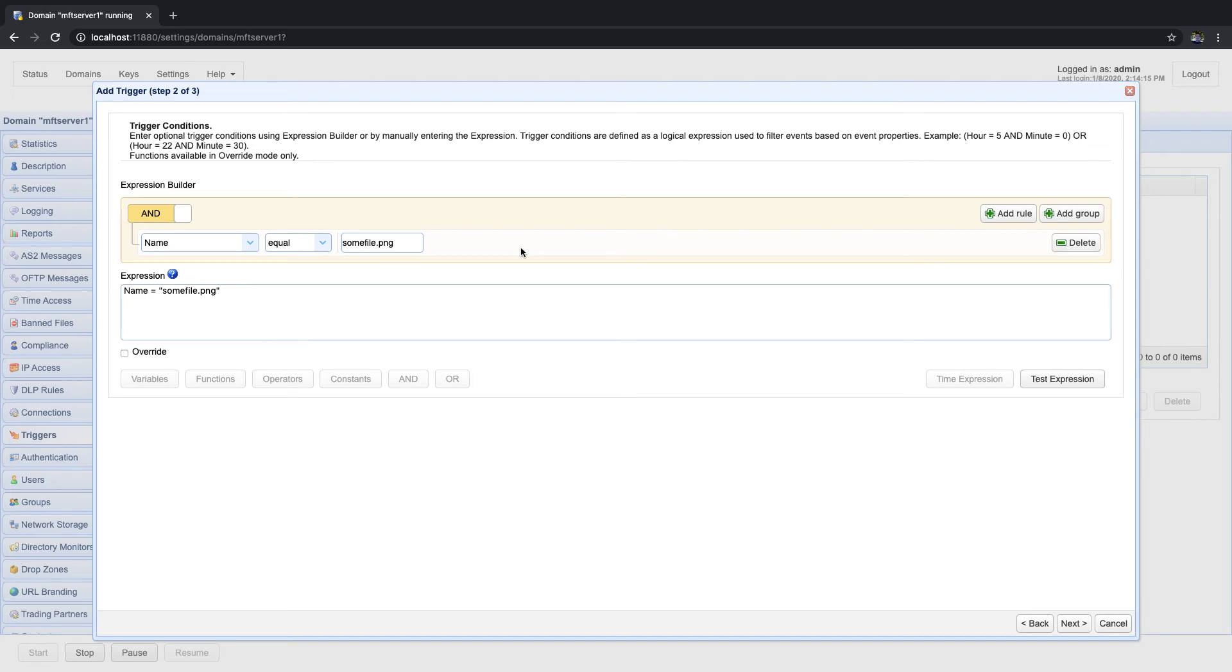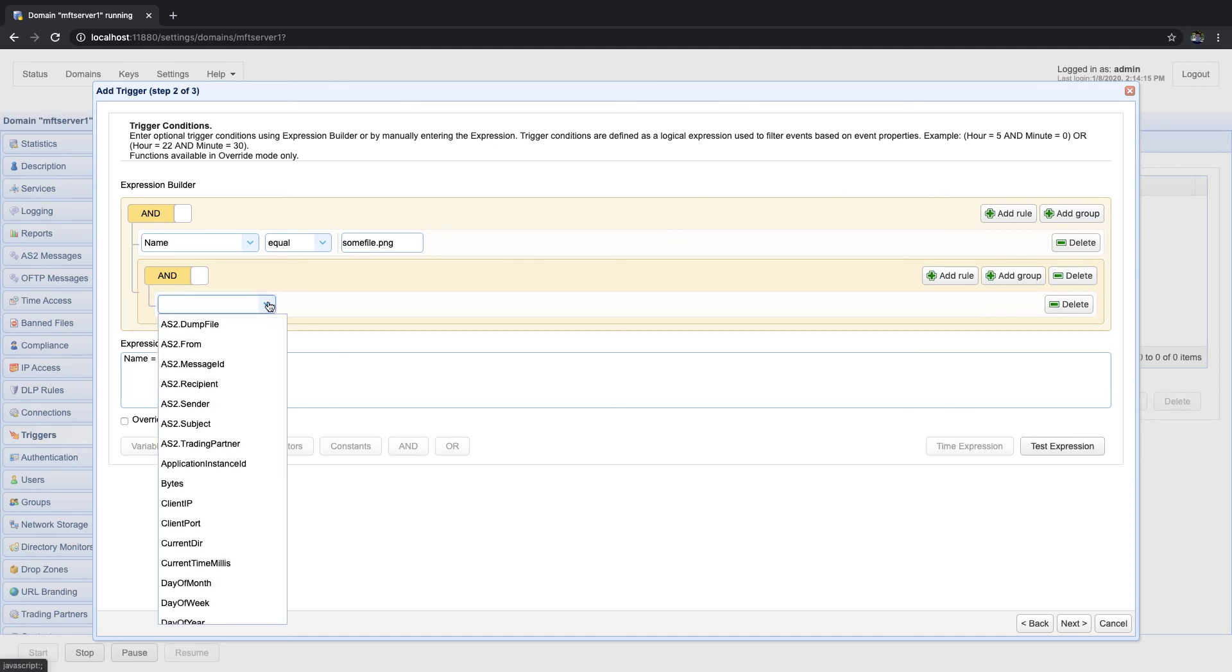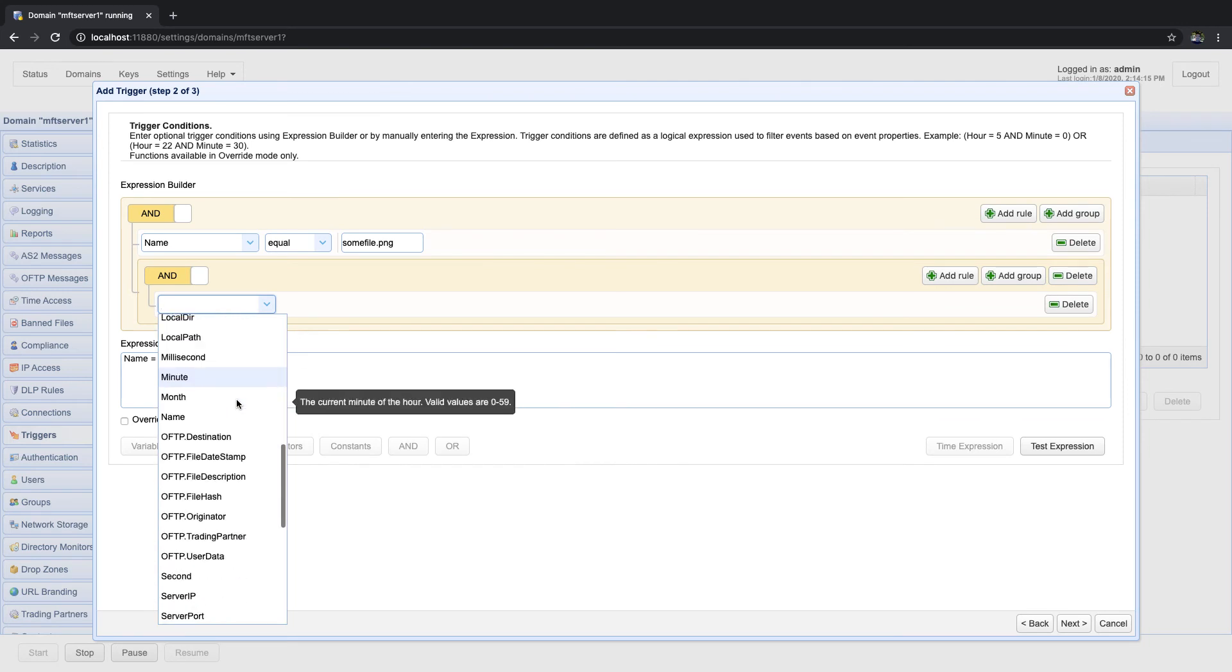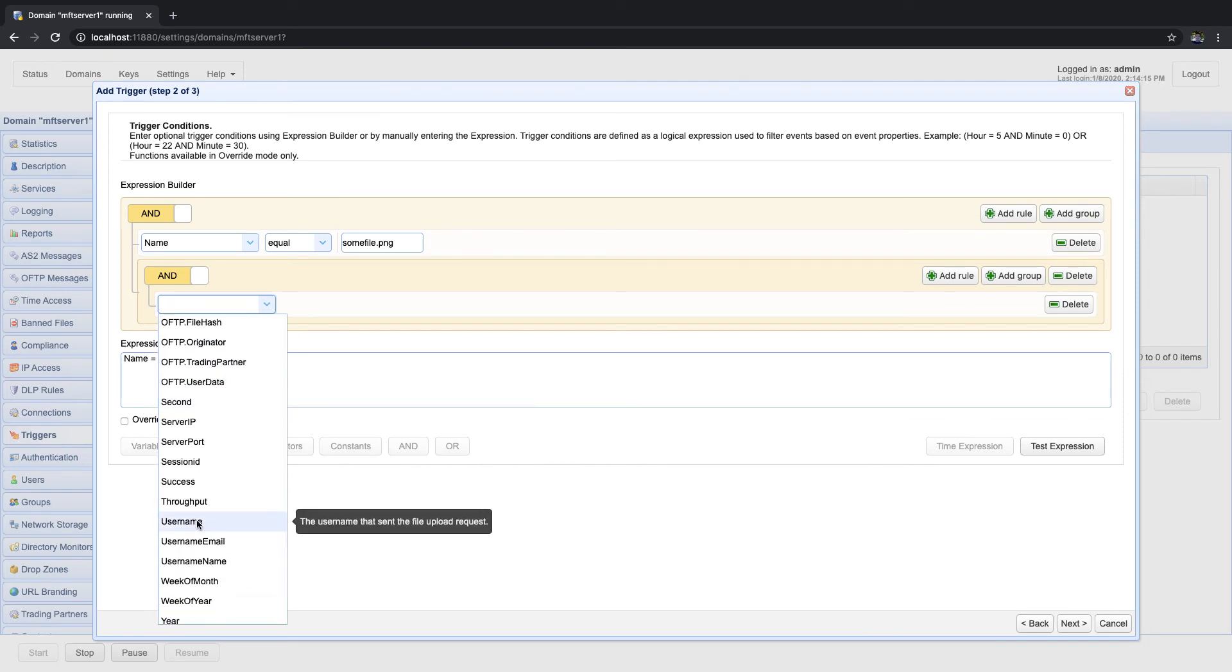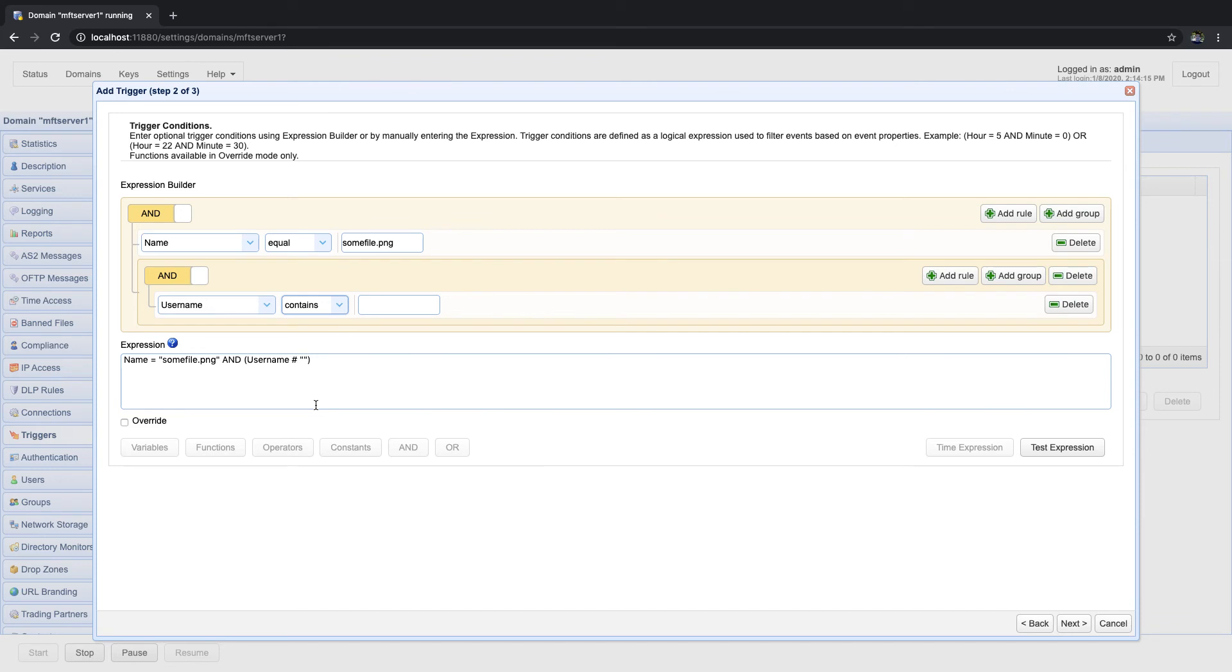Let's now proceed with the second part of our trigger condition. Because the second part is a group of expressions, just click the add group button to add a new group. Once you do that, a new group will be automatically added to the expression builder. Let's now compose the first expression of this group. Let's select username from the first list, contains from the second list, and then let's enter itacct into the text box.